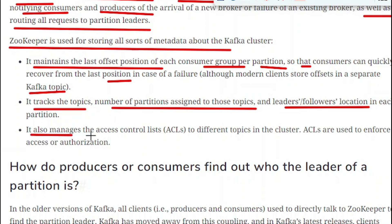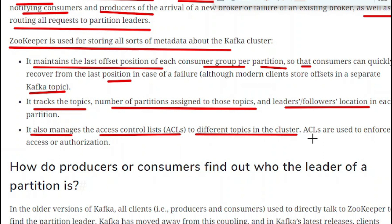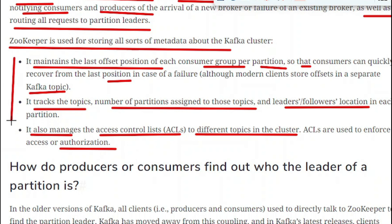ZooKeeper also manages the Access Control Lists (ACLs) for different topics in the cluster. ACLs are used to enforce access and authorization. So information about authorization and access is also stored in ZooKeeper. These are the key things stored in ZooKeeper.